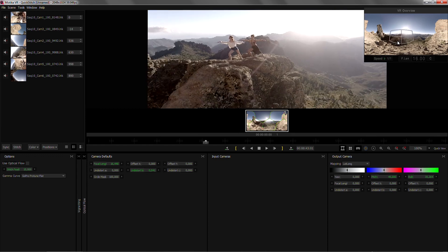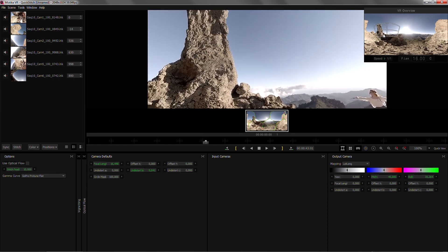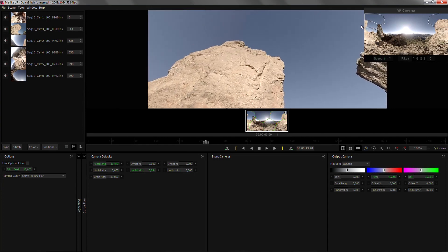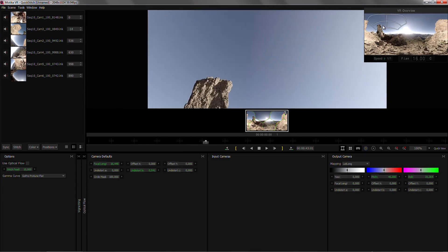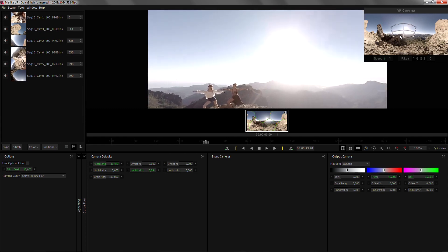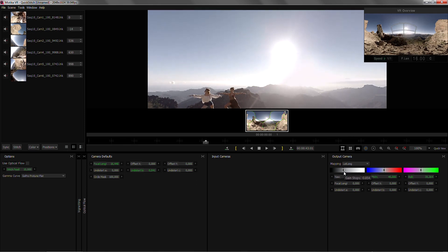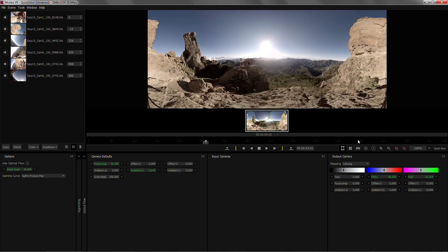We're gonna go into VR view mode again and check that everything looks correct. The last thing we want to do is to adjust the exposure of the output camera so that we retain all the detail that the cameras can capture. Then I can move out of VR view.